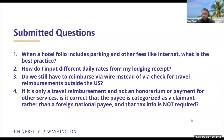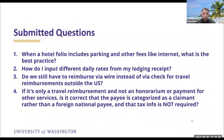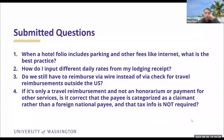On to some questions sent in before the meeting. Question one: when a hotel folio includes parking and other fees like internet, what is the best practice? The best practice is to itemize it in the lodging expense item with the right expense item. It's okay to make it its own line, but it's easier to review and more cohesive if done within the expense line. Either way works.